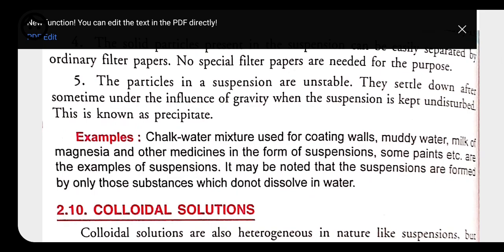Examples of suspension include chalk-water mixture, muddy water, milk of magnesia — which is a medicine used for indigestion — and some paints. Suspensions are formed only by those substances which do not dissolve in water. If a substance dissolves in water, it is a true solution. If it does not dissolve, only then it is called a suspension.